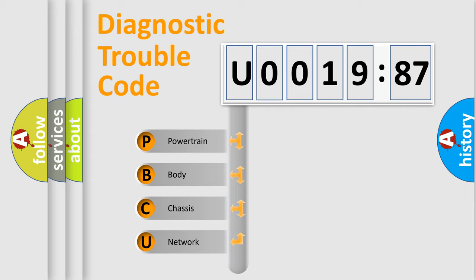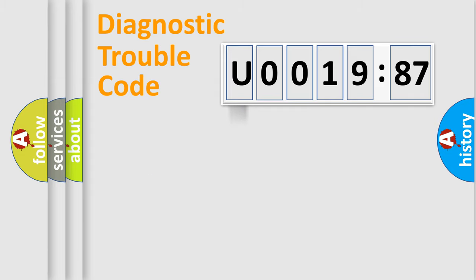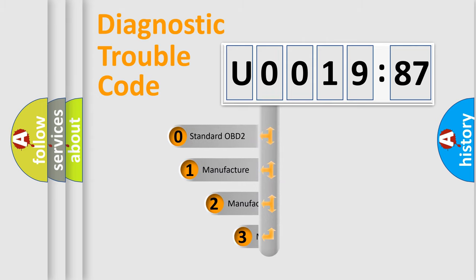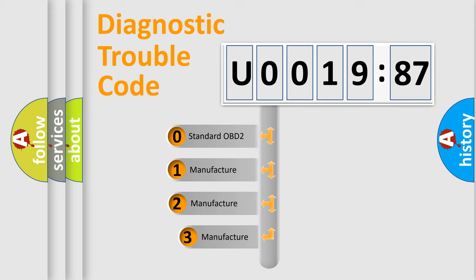We divide the electric system of automobile into four basic units: powertrain, body, chassis, and network. This distribution is defined in the first character code.